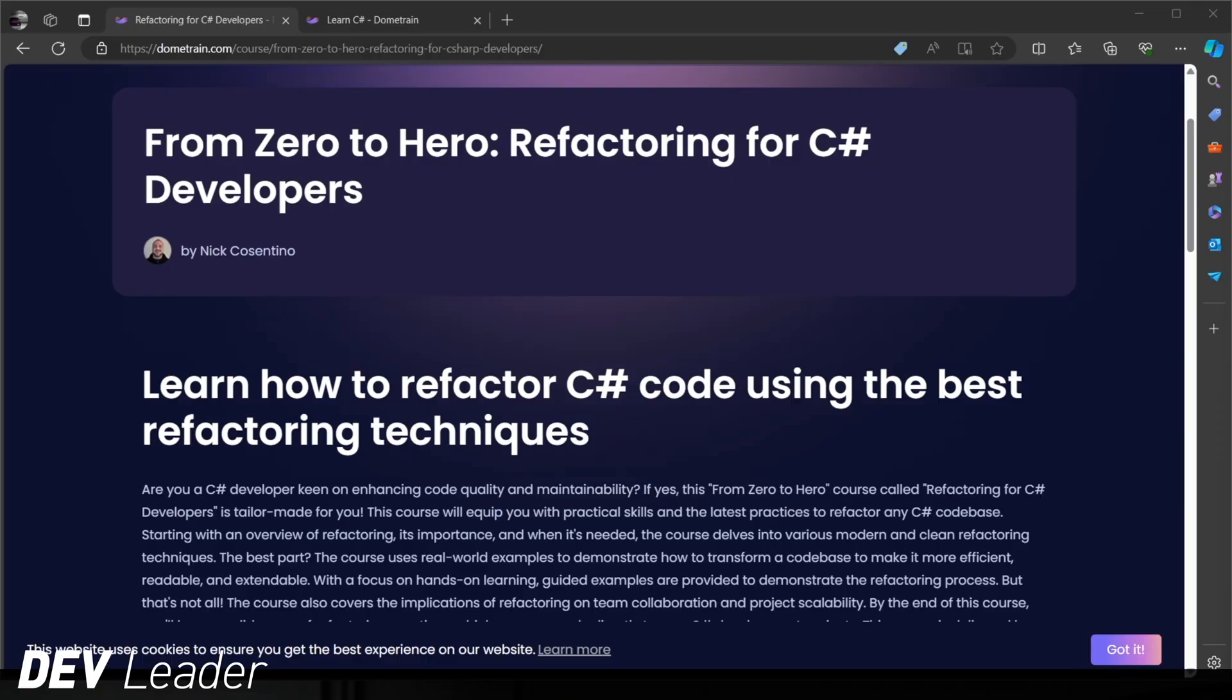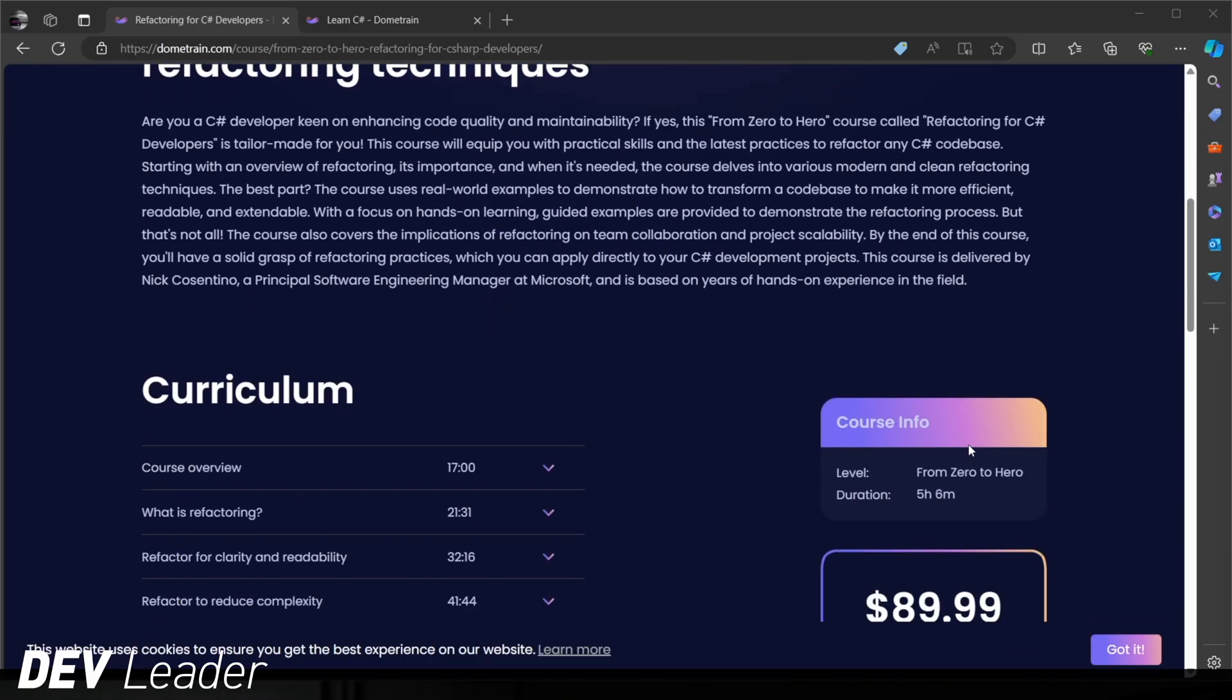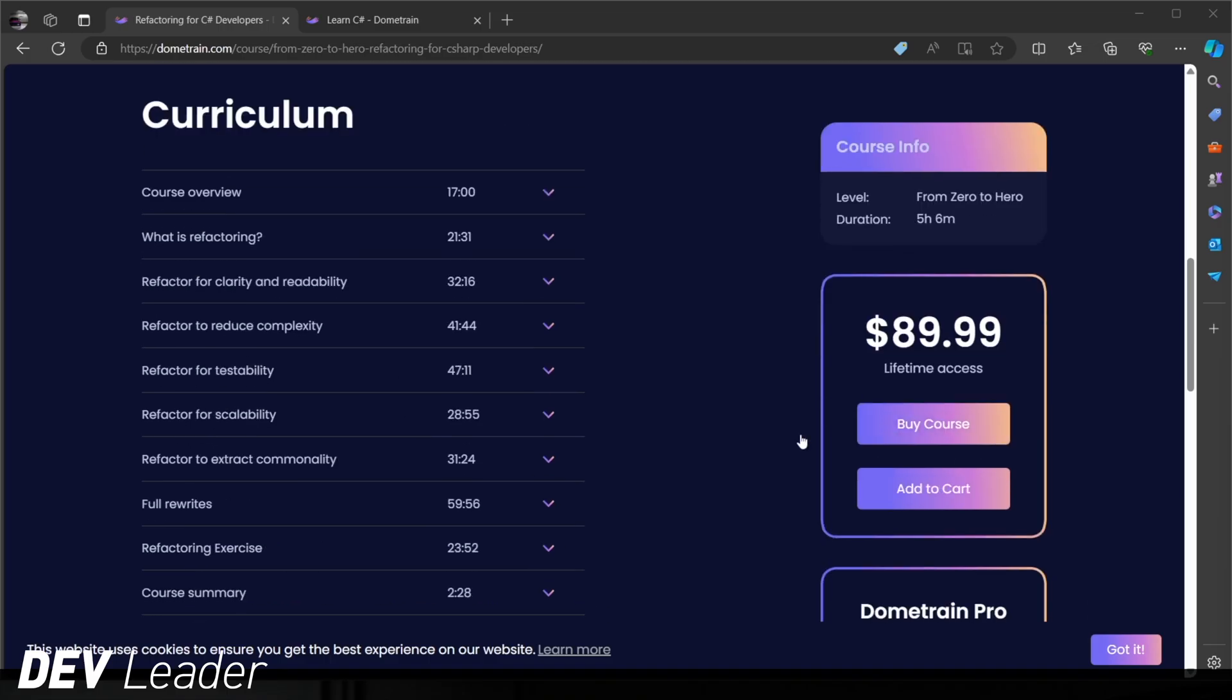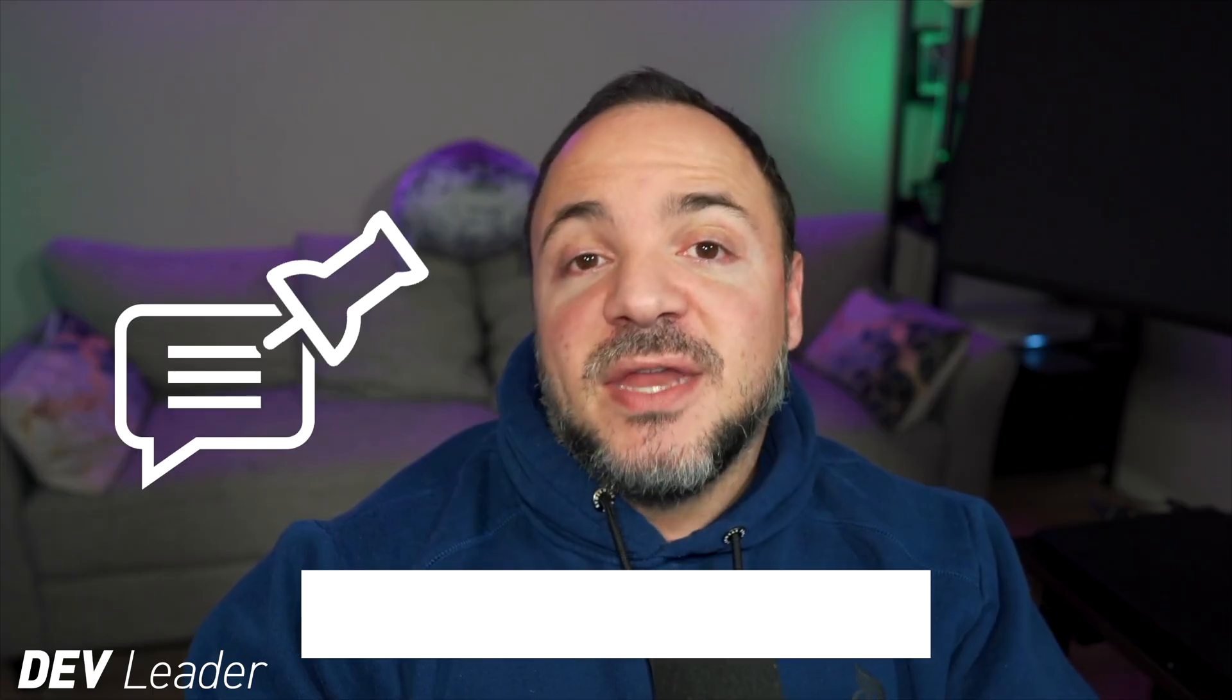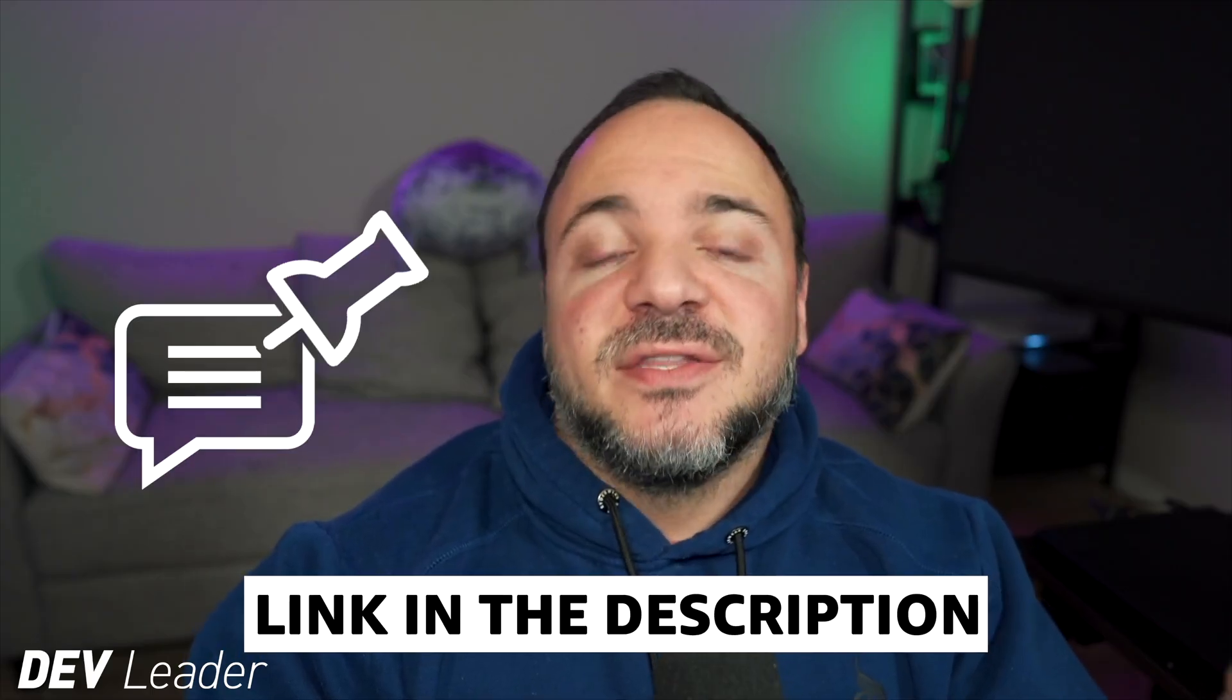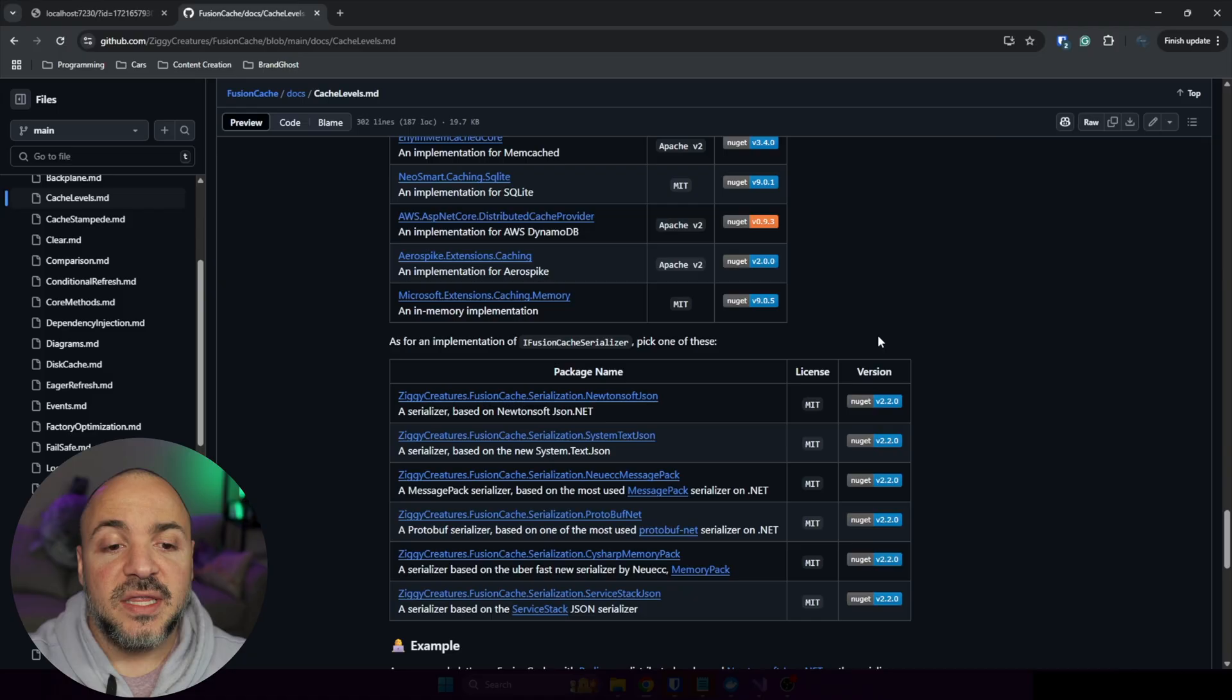Before we move on, this is just a quick reminder that I do have a course on C Sharp refactoring available on Dome Train. Refactoring is one of the most critical skills that you can learn as a software engineer. And this helps you continue to build upon applications that already exist, making sure that they can scale and have extensibility. I walk you through a bunch of various techniques and give you some examples that we walk through together to see how we can apply these techniques to refactor the code. Check out the pinned comment and the links in the description to get this course. Now back to the video.